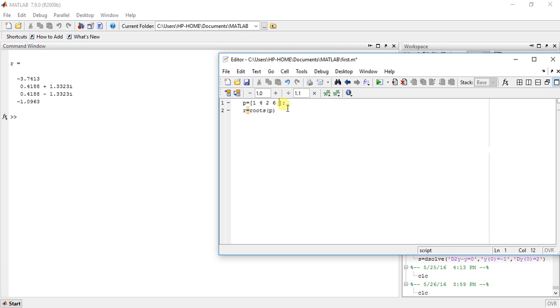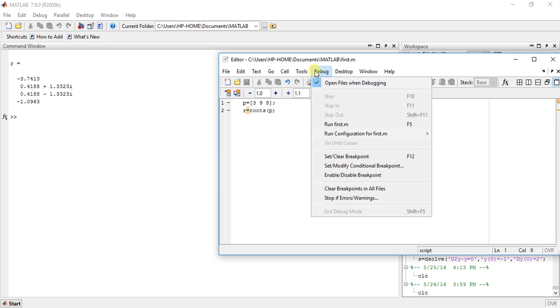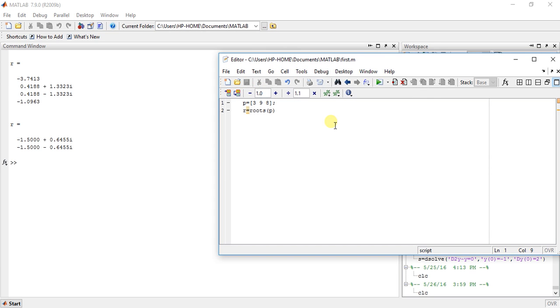Now let us just change this polynomial. It is something like 3, 8, 9. So this is very simple. And this is the answer, plus and minus.